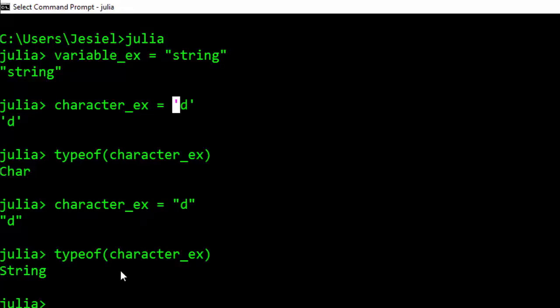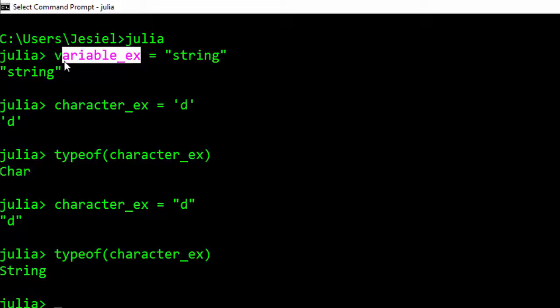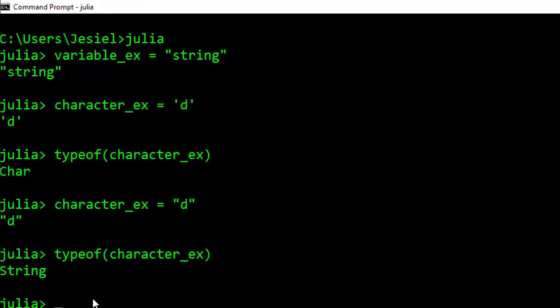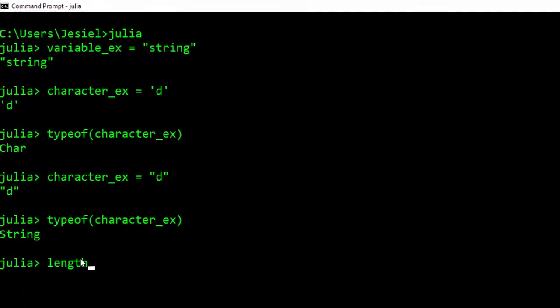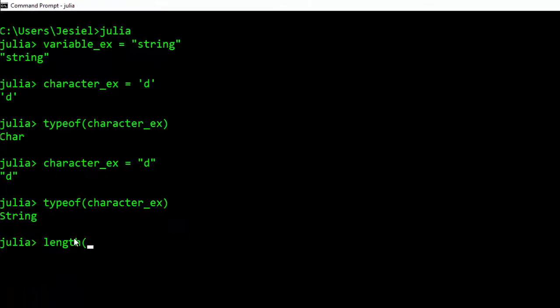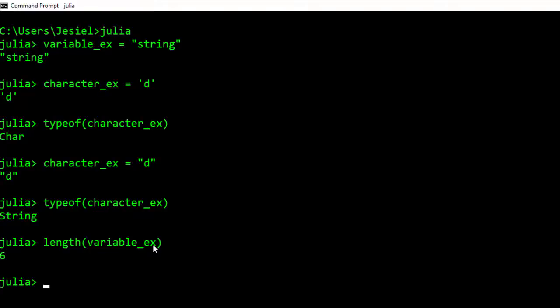One nice thing about Julia is that it supports tab completion. For example, I have this variable_ex, so if I want to check for the length of it, I might start typing variable and then hit tab—it's going to complete it for me.